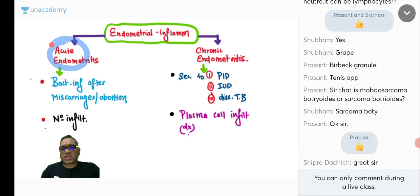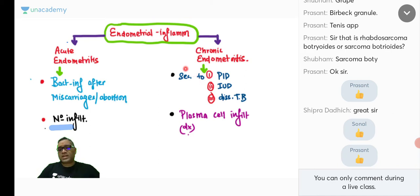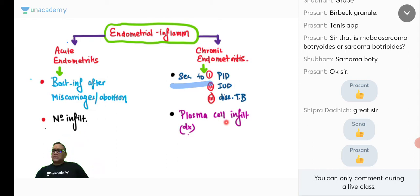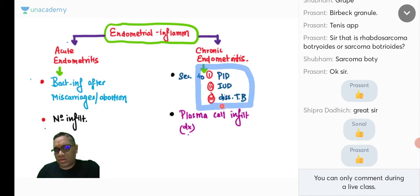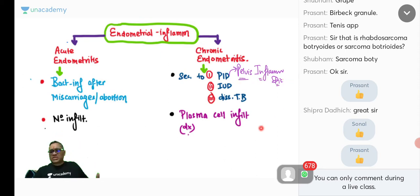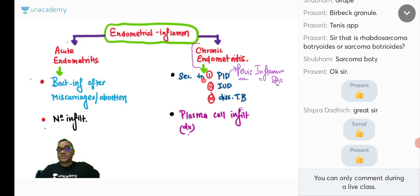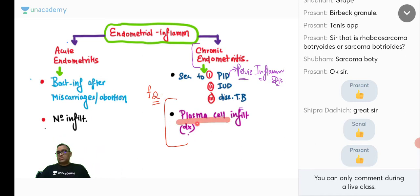Acute endometritis is a bacterial infection following miscarriage or abortion, showing neutrophilic inflammation. Chronic endometritis is secondary to PID (pelvic inflammatory disease), intrauterine device, or disseminated TB. The diagnostic feature of chronic endometritis — an important MCQ from NEET 2016 — is plasma cell infiltration in the endometrium.